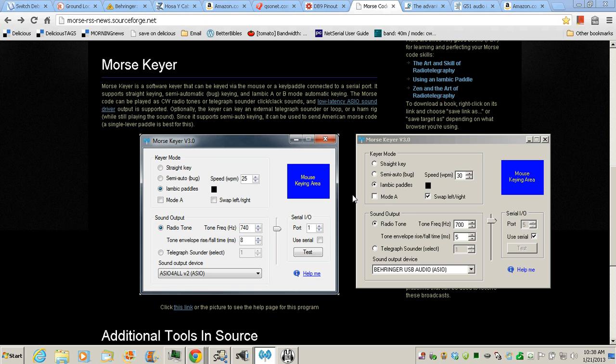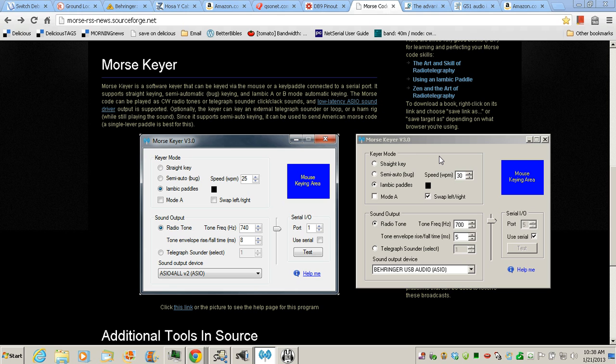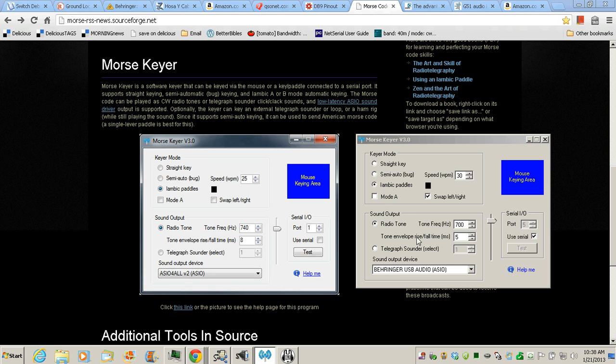I have my paddles hooked to my USB to serial port adapter which works just as well, and I'm using Morse Keyer since it's one of the better ones I've found. I have the ability on Morse Keyer, first of all it has raised cosines on the edges which is excellent. You can also adjust the tone, the envelope as far as the edges, how much rise and fall time you want, and the volume that you hear right here.